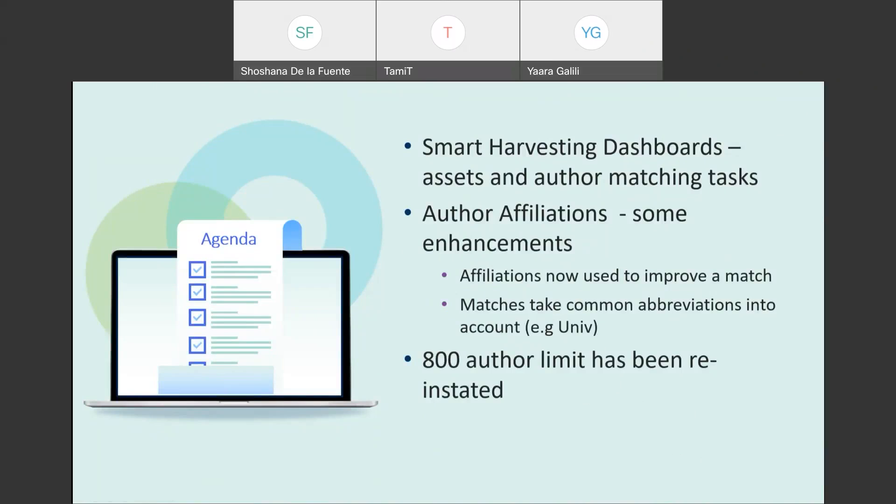First, we've added some dashboards related to assets that are brought into smart harvesting, the author matching tasks and also researchers, giving you some analytics. We also made some more changes, enhancements to the author affiliation, which I explained in the last session in November. We added the functionality where we bring in more author affiliations. We enrich author affiliation data that we get from CDI with the data we fetch from Microsoft Academic.